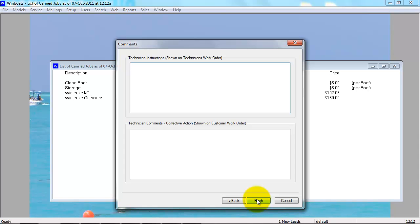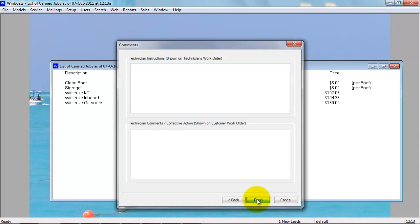When you're done, select Finish. And you have created a new canned job in the system.